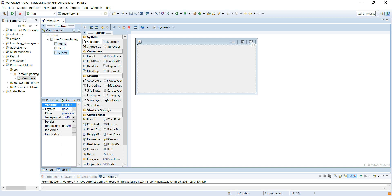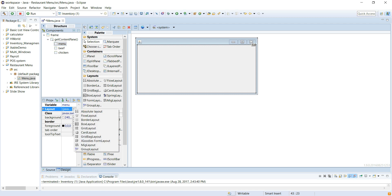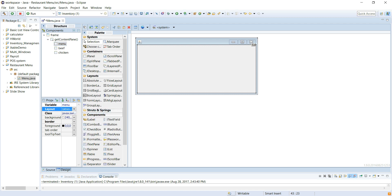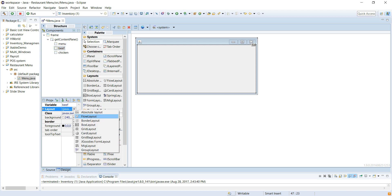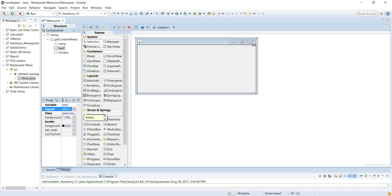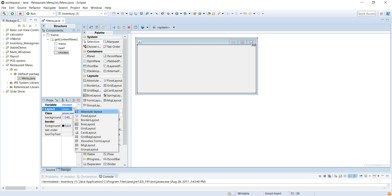Now we have our three panels in our Card Layout. We want to make these panels use absolute layout, so it's easy for me to move things around in there. Layout Absolute — click on this panel. Layout Absolute — click on this panel. Layout Absolute.